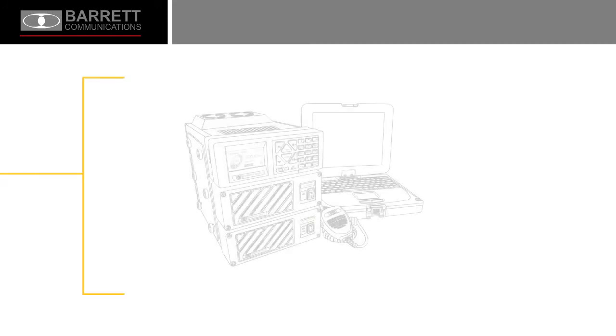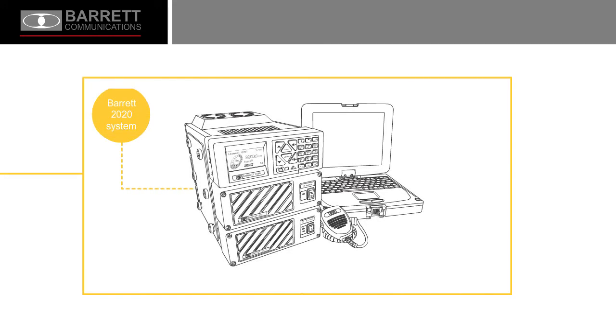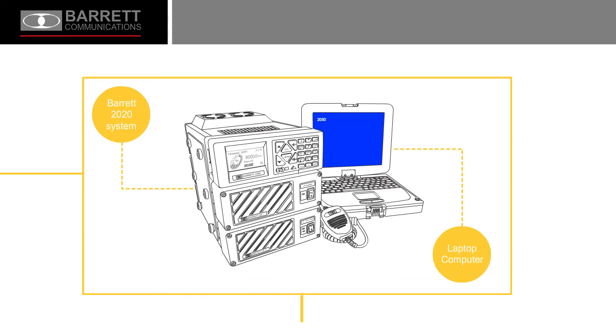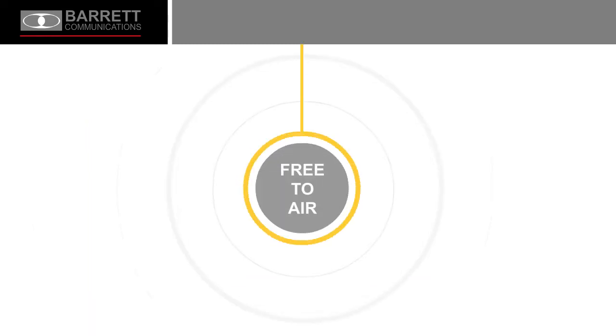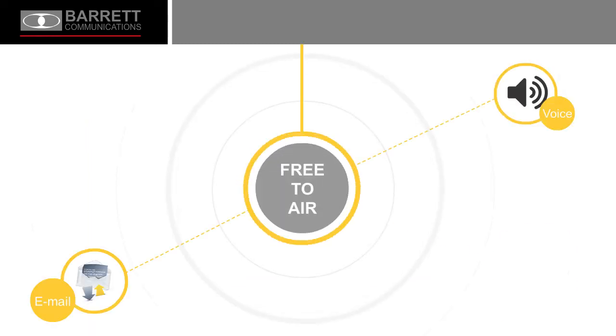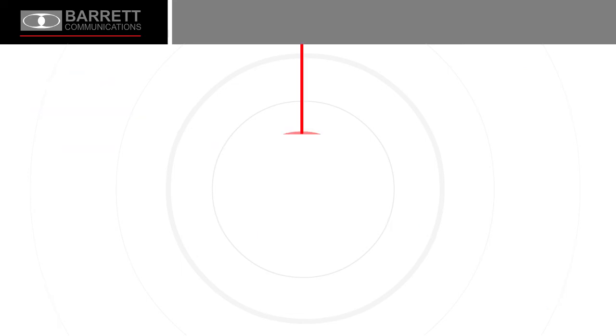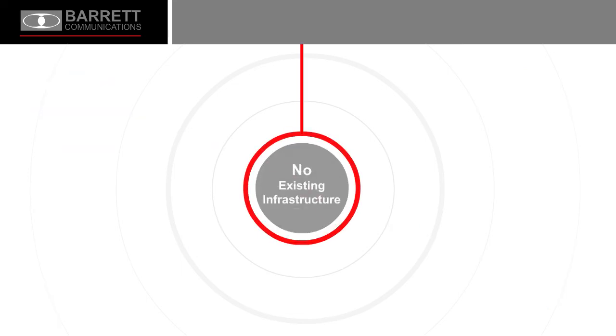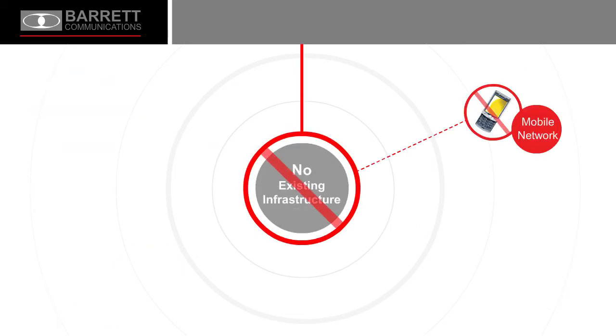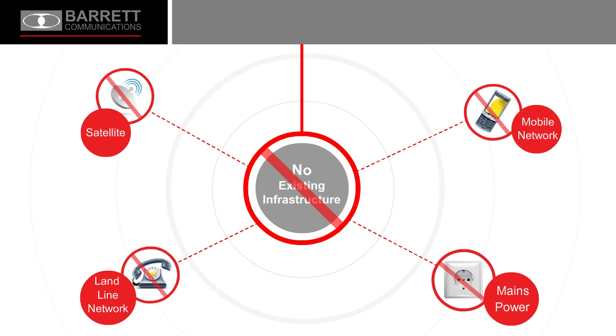Combining HF radio communication systems with modern digital technology provides users with free-to-air voice, email, fax, and data capability without the need to use any pre-existing communications infrastructure.